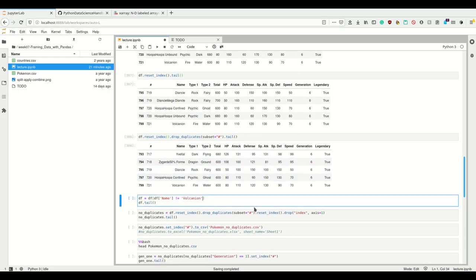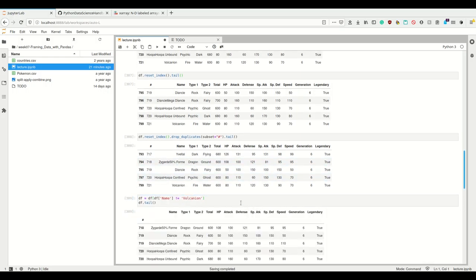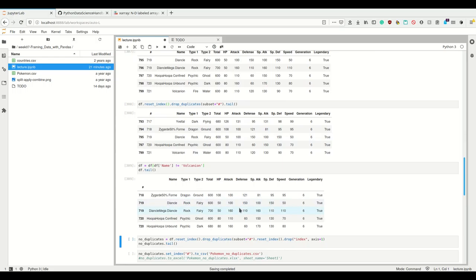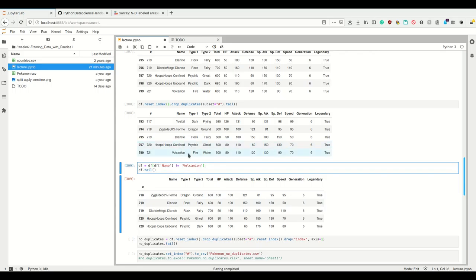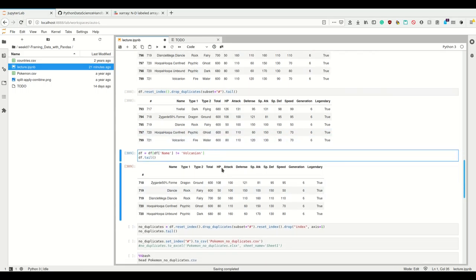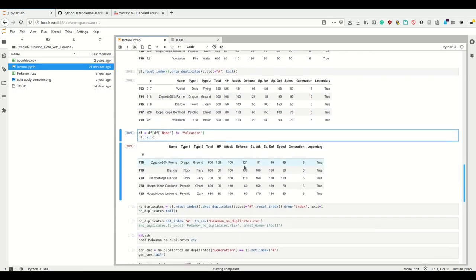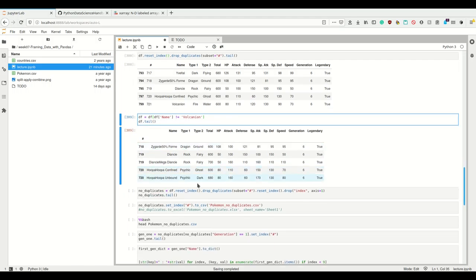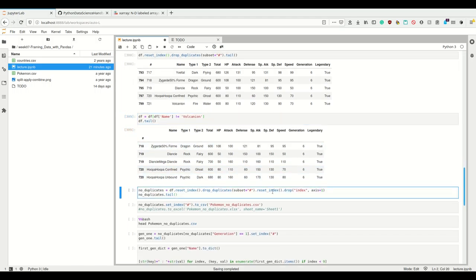I can get these Pokemon which are not Volcanion because I didn't want this Volcanion in here. So I can work with this obviously.